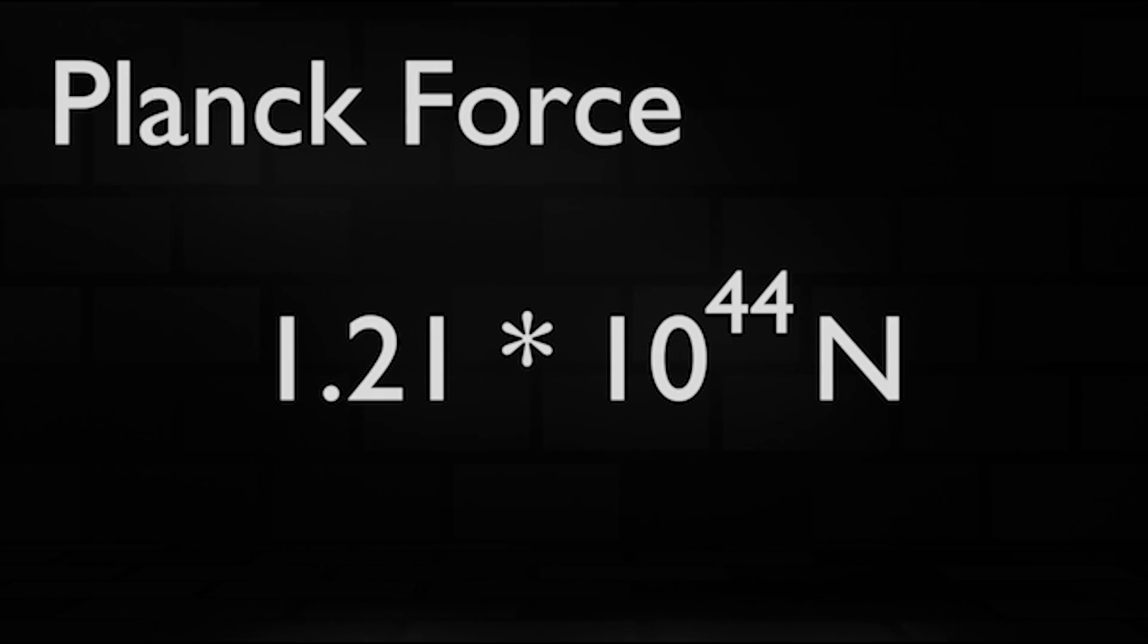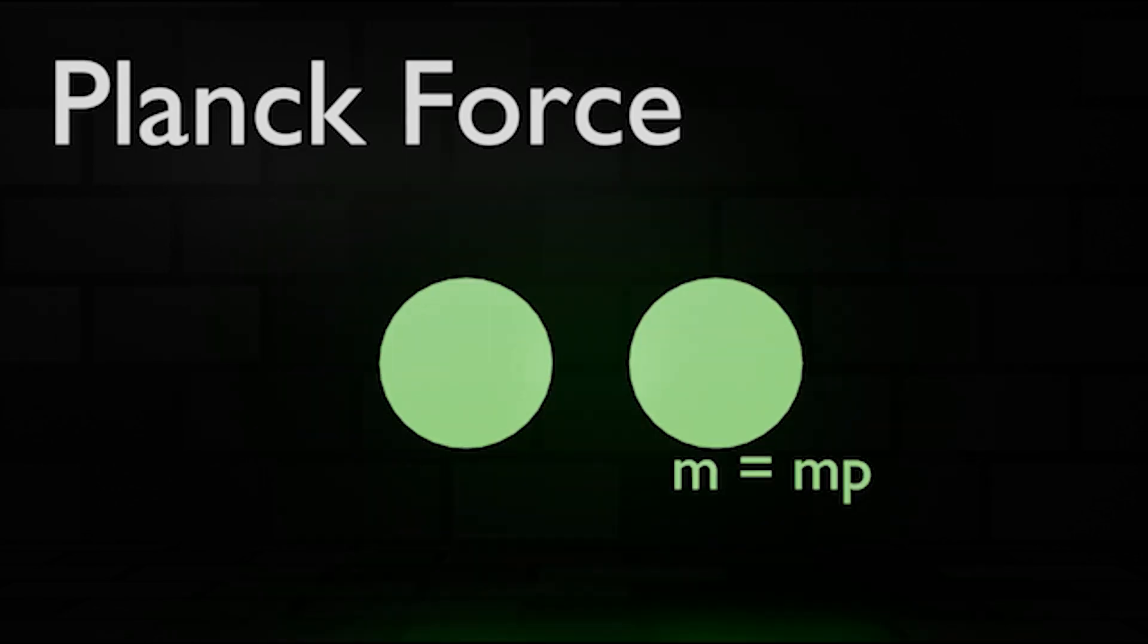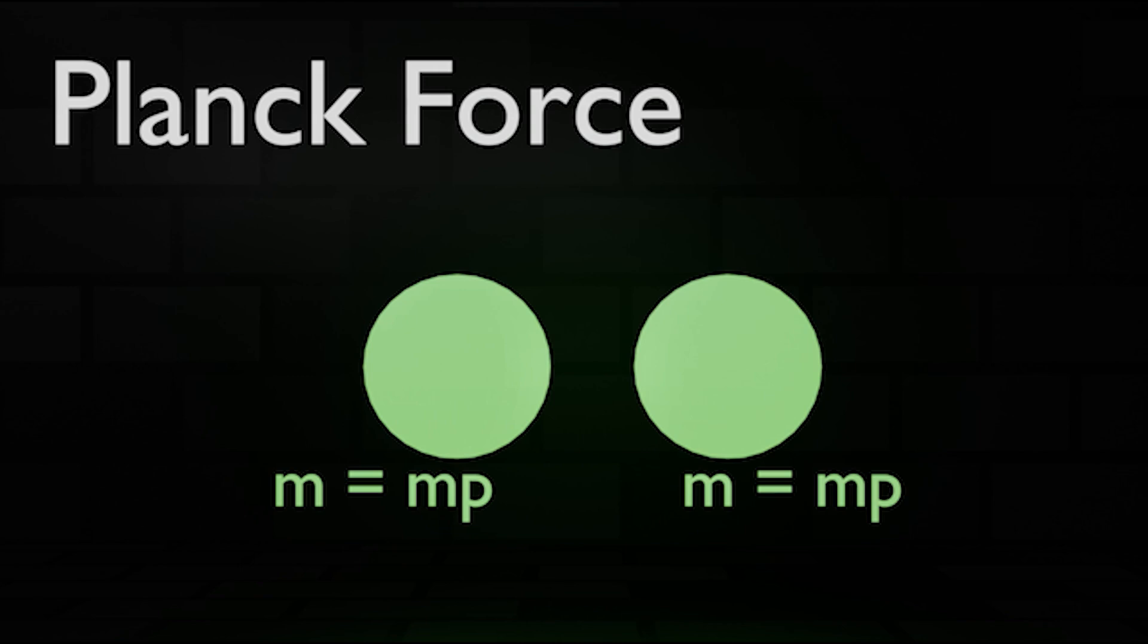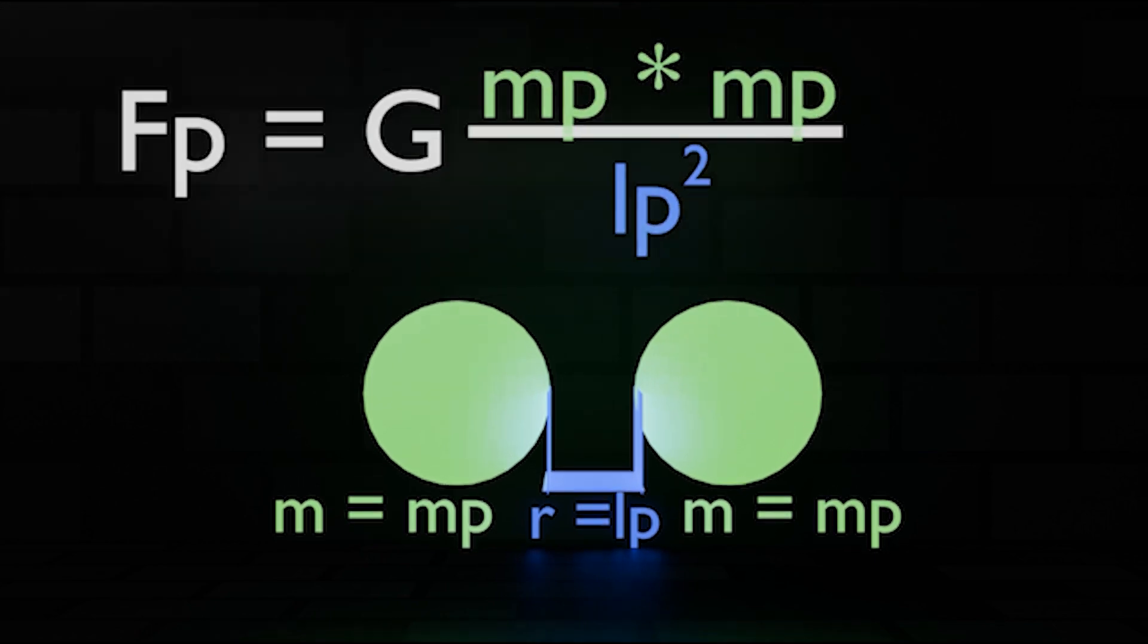Or explained in Planck units, the Planck force is the attraction two objects of one Planck mass each would feel, if they were one Planck length apart. Represented mathematically, like this.